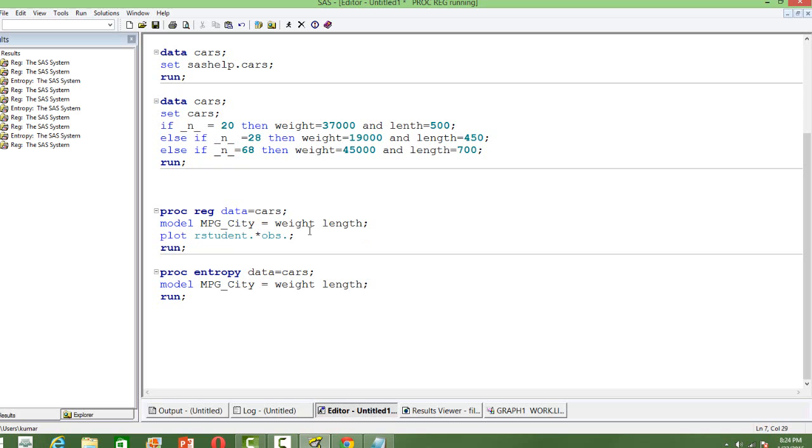That's the model. I am plotting the residuals with respect to the observations to see the outliers.